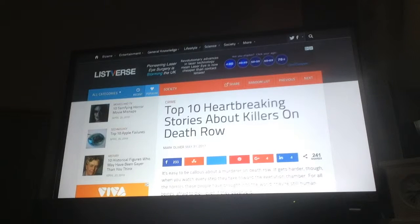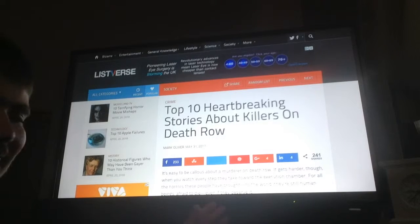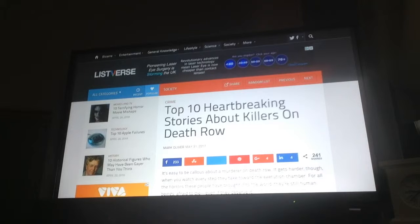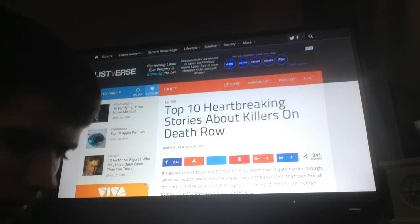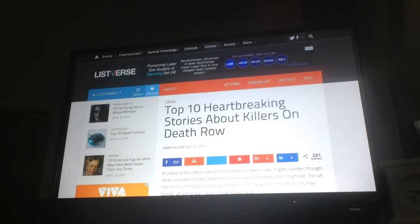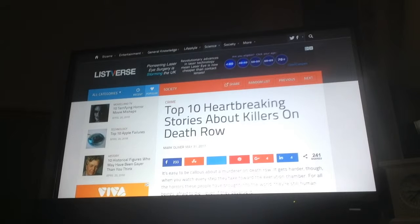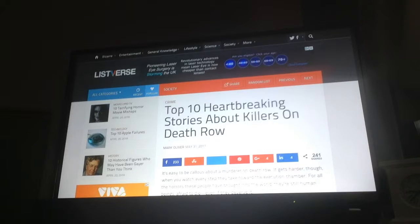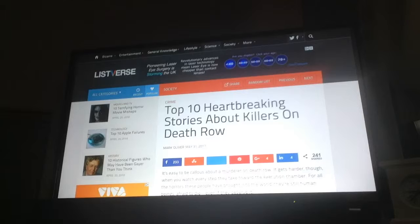What's going on guys, my devil's six and welcome back to another list for us lists video. This time I'm looking at top 10 heartbreaking stories about serial killers on death row.